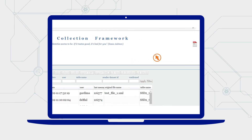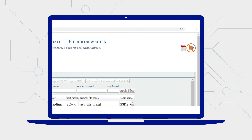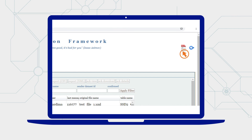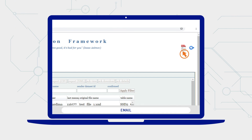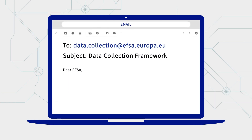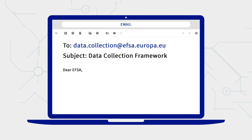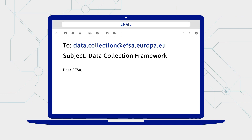A user guide for the Data Collection Framework is available to download in PDF. If you require further assistance, please contact us at data.collection@efsa.europa.eu.